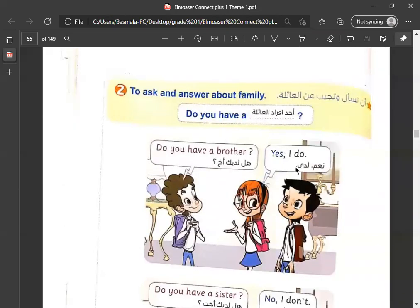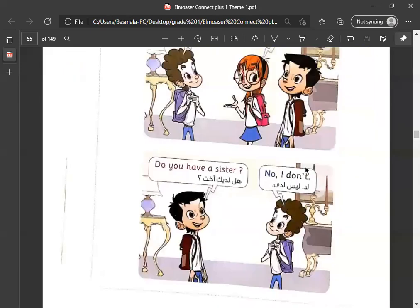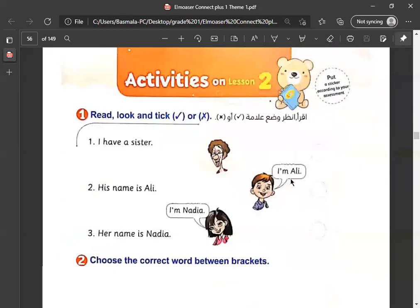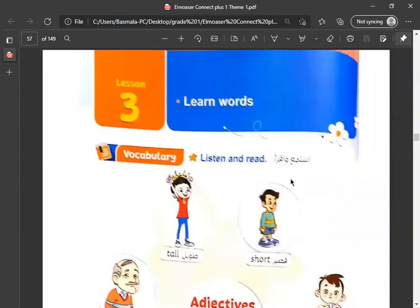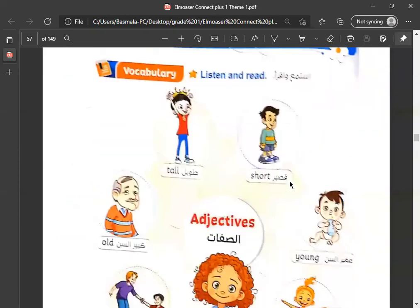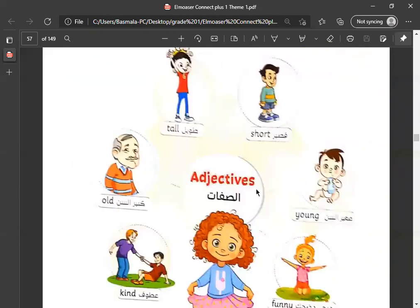هل انت عندك أخ؟ Yes, I do. أيوة، أنا عندي أخ. Do you have a sister? هل عندك أخت؟ No, I don't. أنا ما عندي أخت. Okay, Listen 3 - Adjectives. صفات: tall.